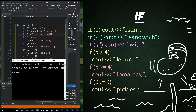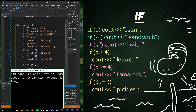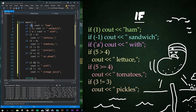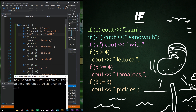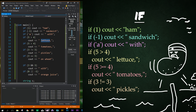The results are ham sandwich with lettuce tomato on wheat with orange juice. So what's going on here? We have an if statement and we pass in one, and then we have a C out that just says ham. After that we have a negative one, which will be true because again, all non-zero values passed in the parentheses are going to evaluate as true. So we're going to print out ham sandwich. We have a character 'a' here, which will be true, and it's going to say 'with'. Right here we are evaluating this is true because five is greater than four.